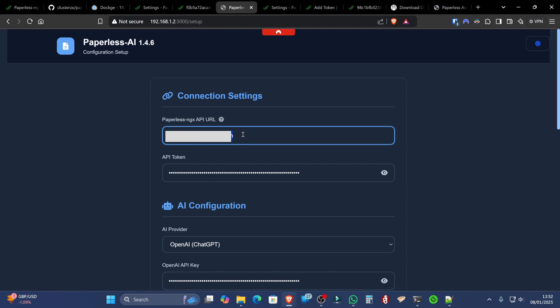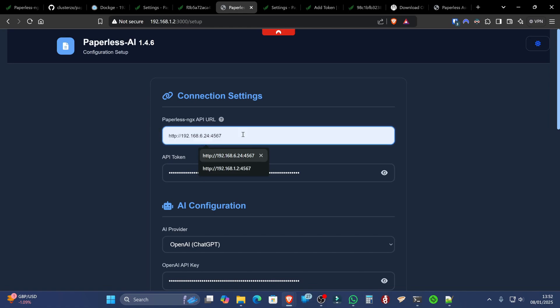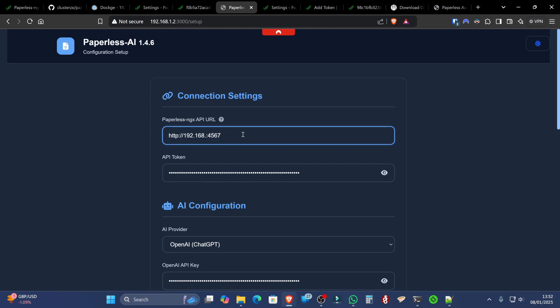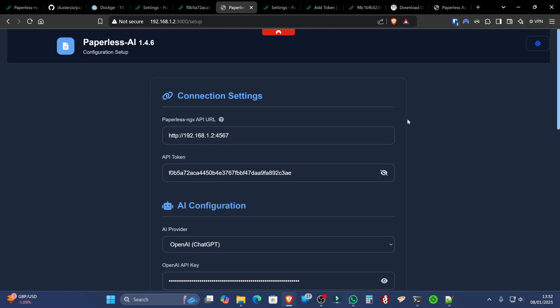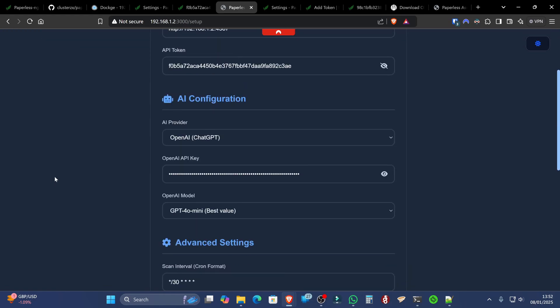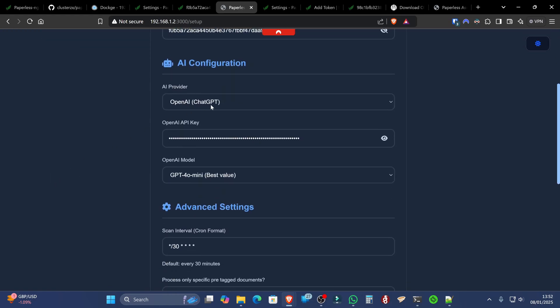What we're going to do now is set up the Paperless NGX API. Which is going to be HTTP. And it's going to be there, my machine's IP address, which is actually 1.2, and that's colon 4567. Put in the token that we've created. So the token we created in Paperless tokens there. That's where we're going to put that. Scrolling down.